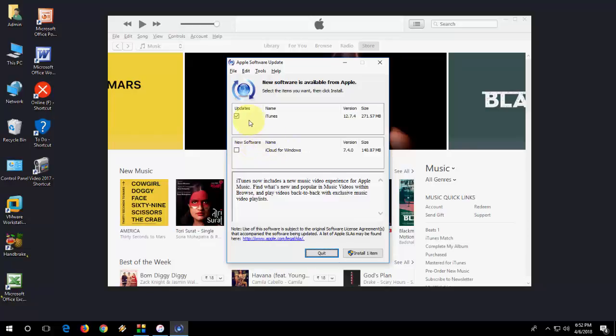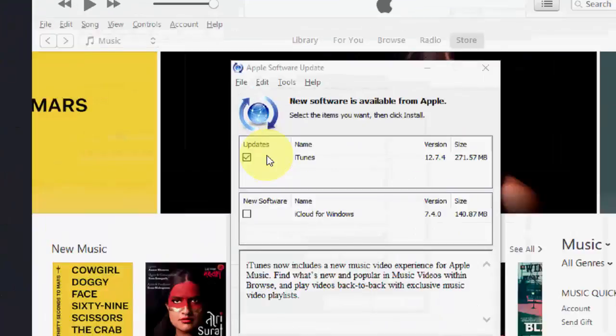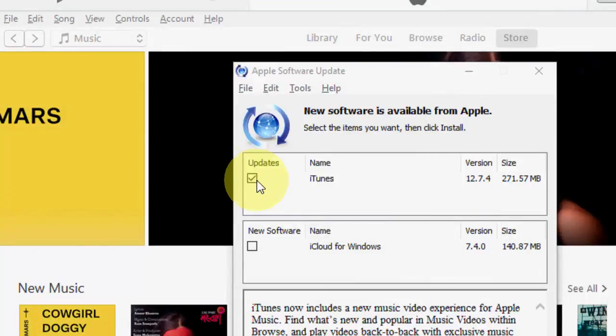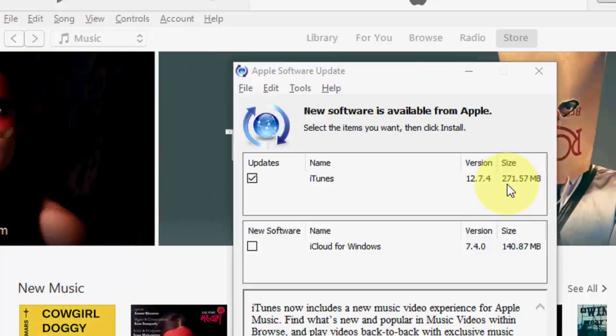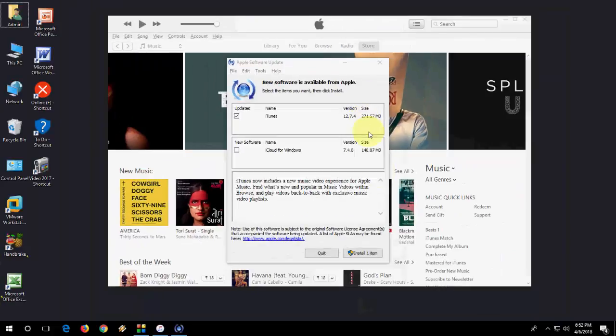I just want to update iTunes, so check on iTunes. That is 12.7.4, and the file size is 271.